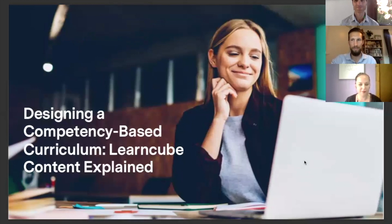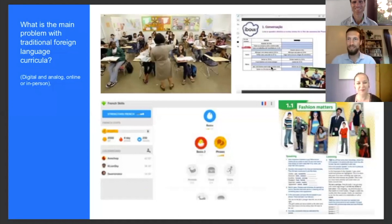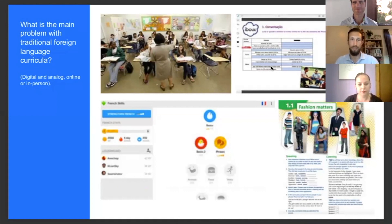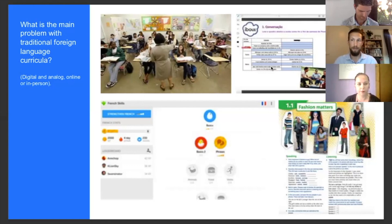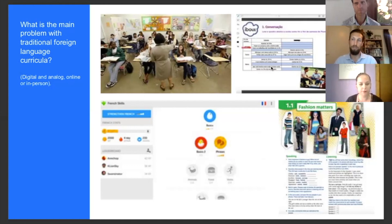The name of this webinar is Designing a Competency-Based Curriculum: Learn Key Content Explained. I'm going to start by very briefly explaining the theoretical aspects behind our content, and also the educational theories that made us take the design decisions for the creation of our content.